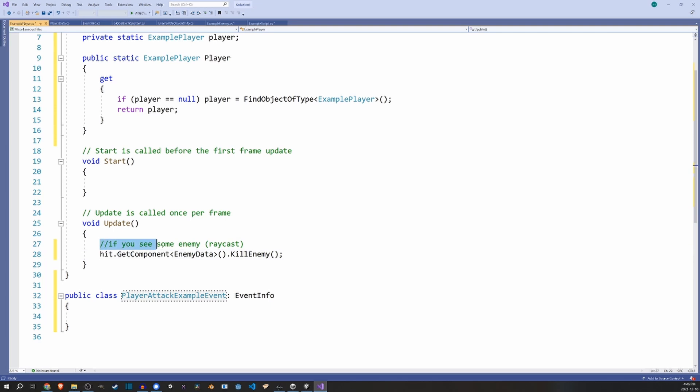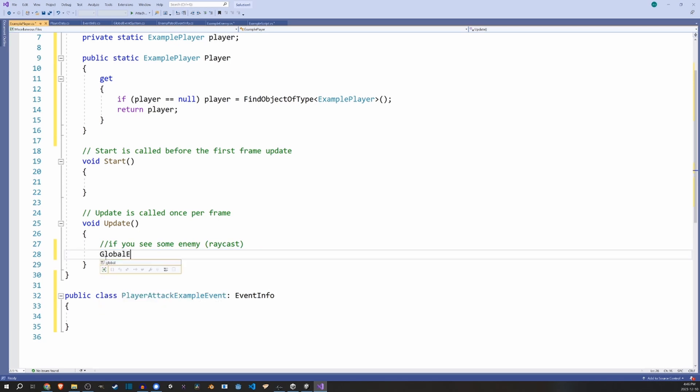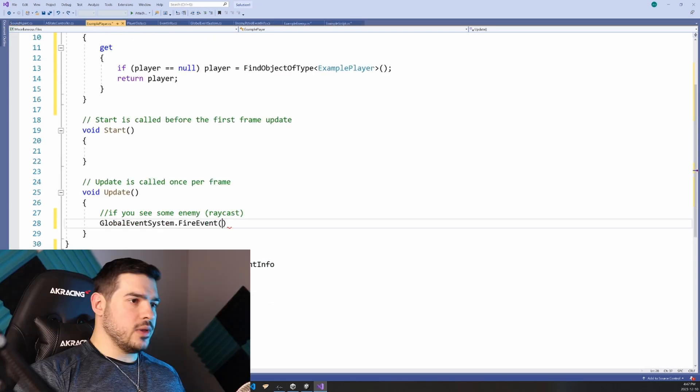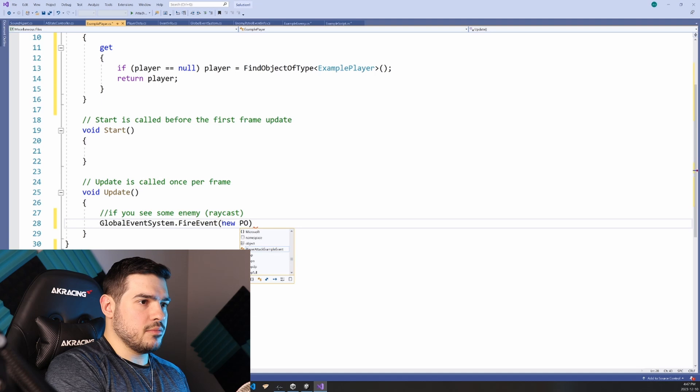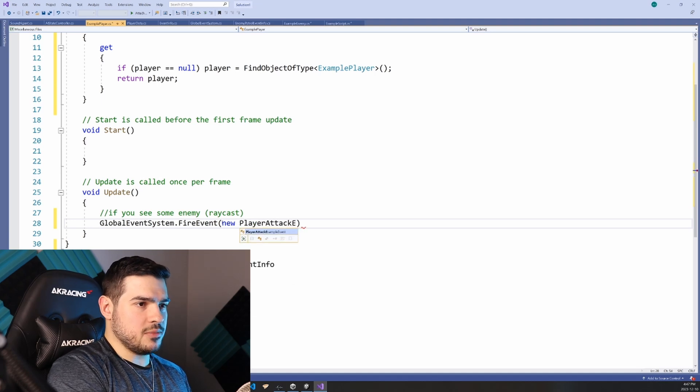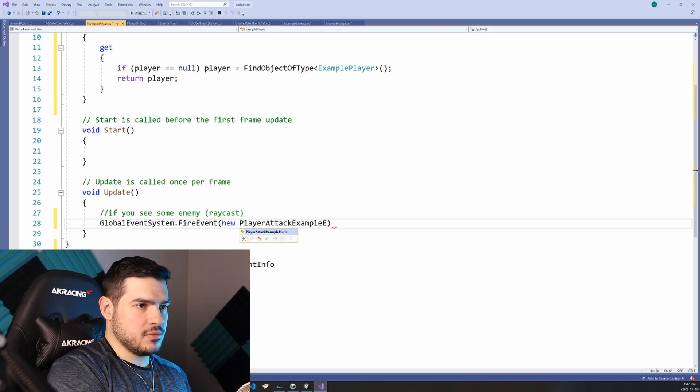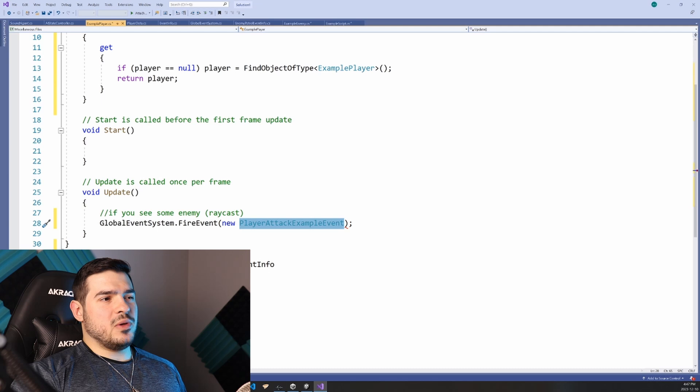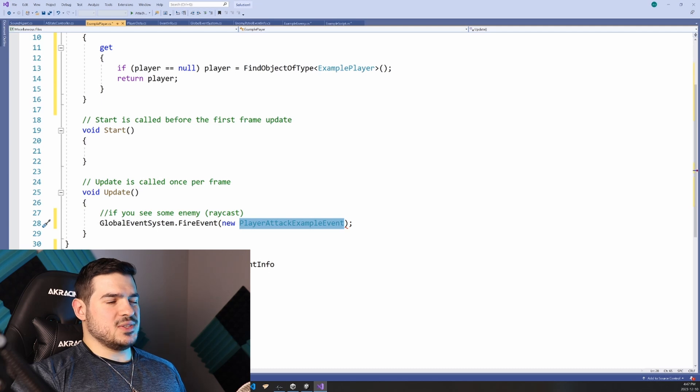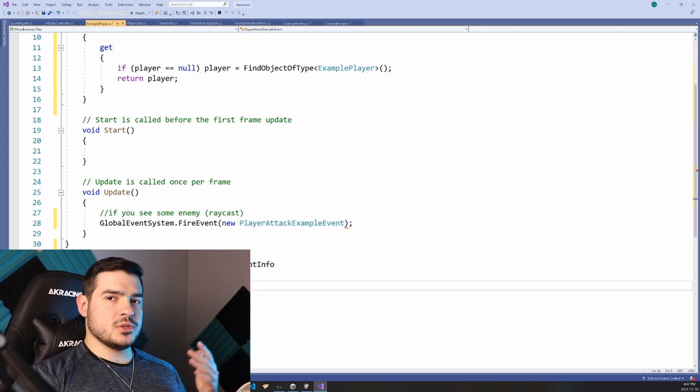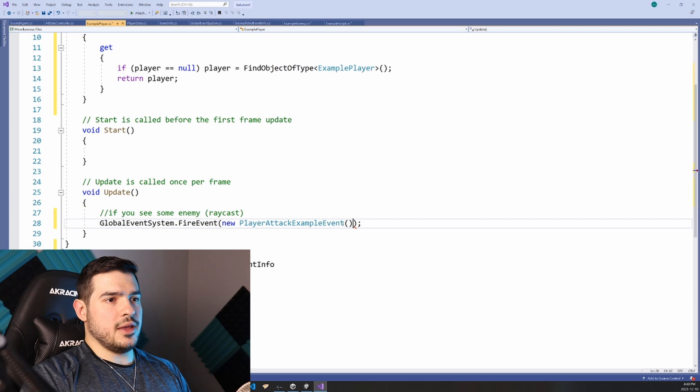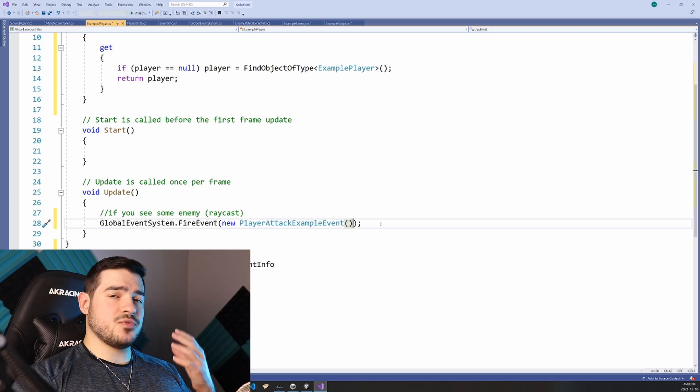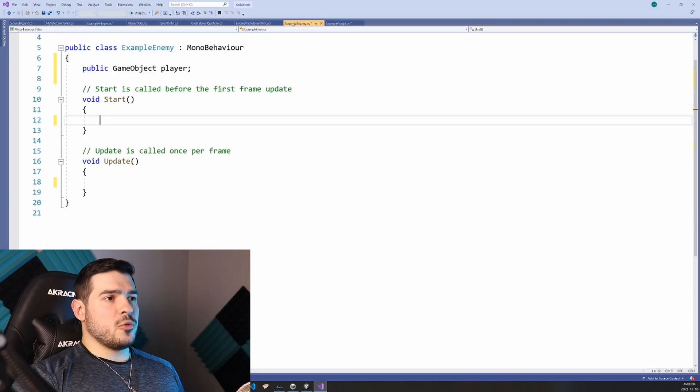And so this is the event that we're calling every time we attack an enemy. And so what would happen under this whatever if statement that we would actually have down here, is you would call that static function so global event system dot fire events of type events info, and we can pass in a new player attack example events. And you might be wondering, well, why are we passing in these empty classes? Well, you could put some sort of data in them. But in our case, it's fundamentally an identifier for an event.